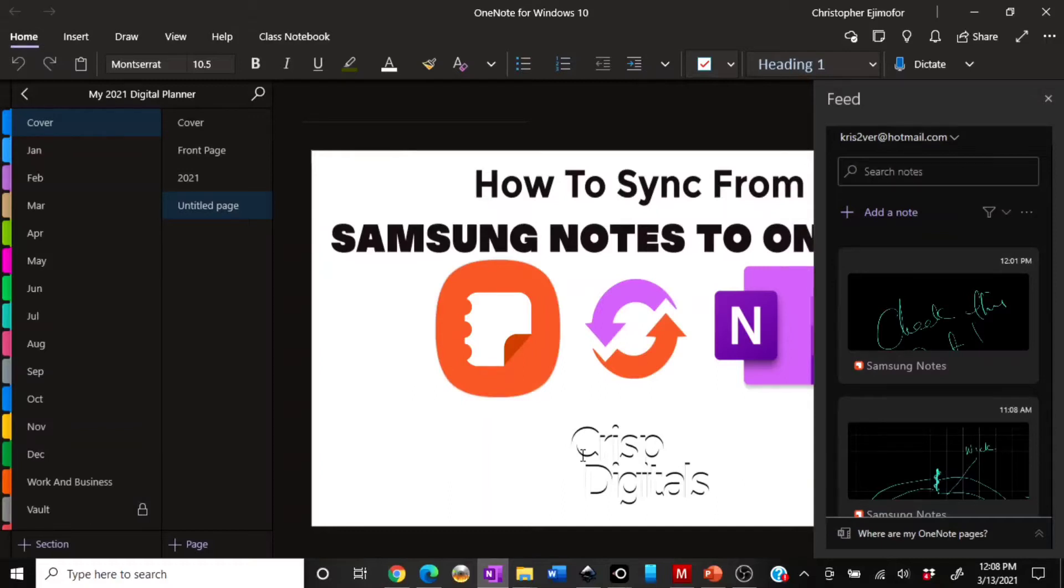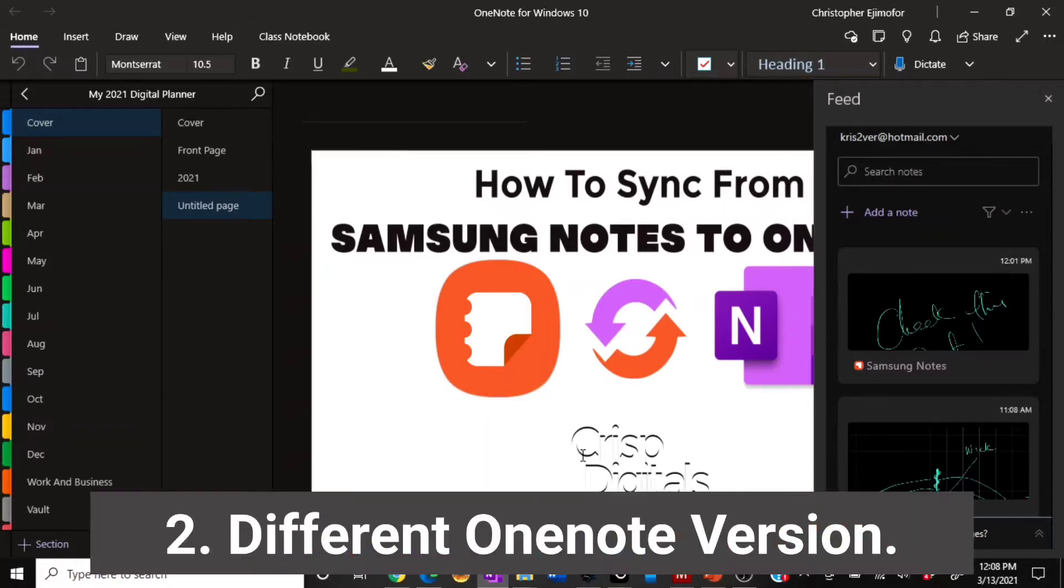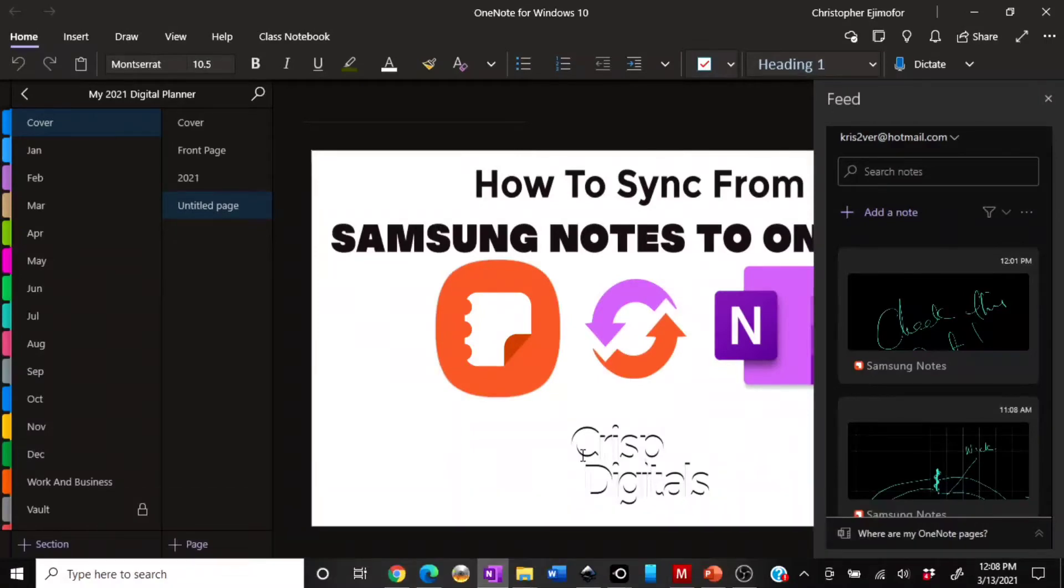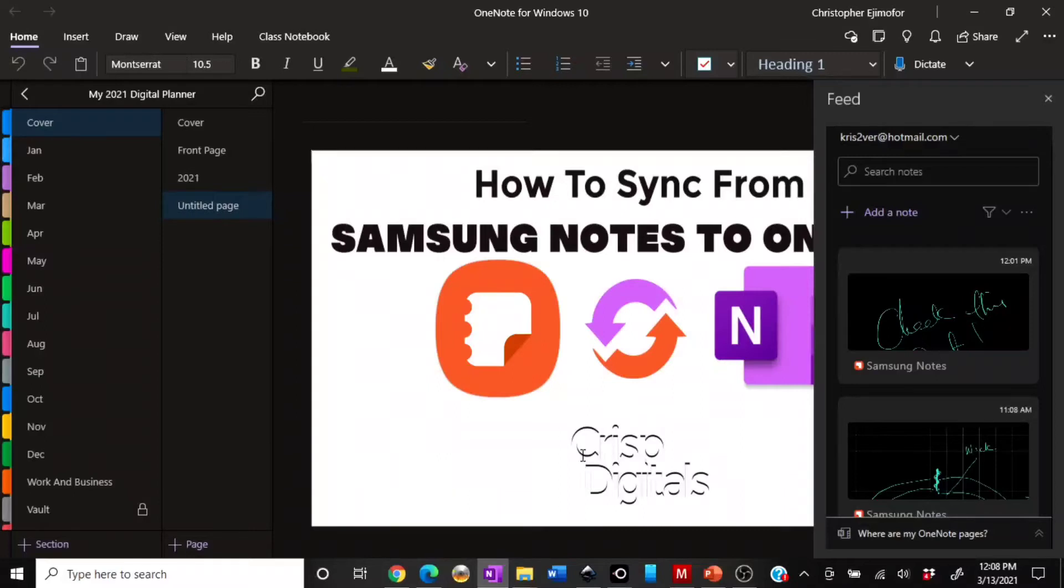A lot of people said they were able to sync their Samsung Notes into their OneNote. I guess they probably were using an updated version of their Samsung Notes or OneNote for Windows 10.